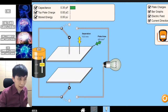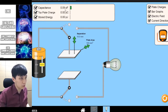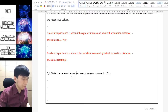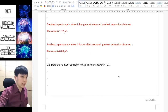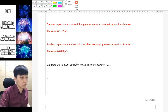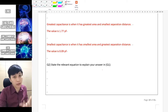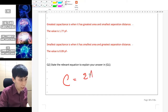The other way around should give you the smallest capacitance, which is 0.09. For question 2, state the relevant formula — that is the equation you should have learned at the very beginning of this chapter: C equals epsilon A over D.